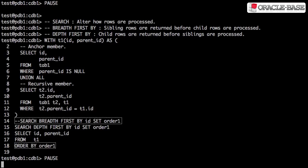Breadth first: sibling rows are returned before child rows are processed. And depth first: child rows are returned before siblings are processed.